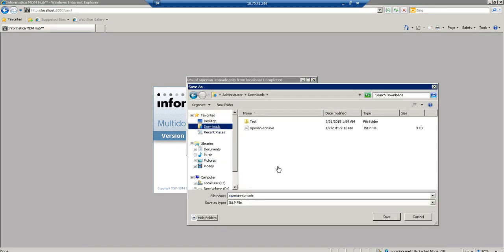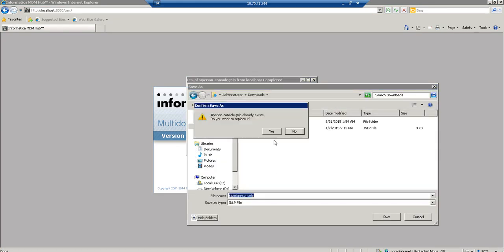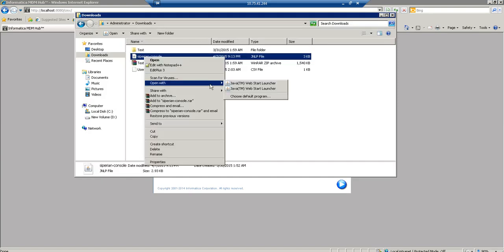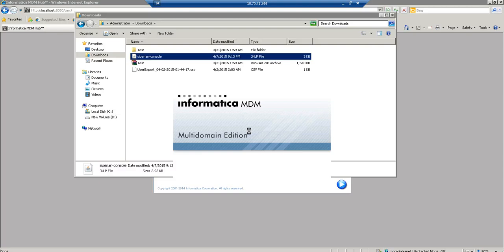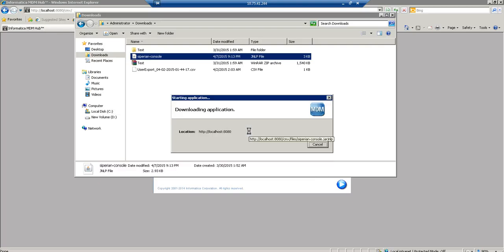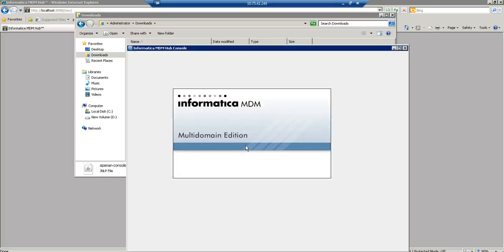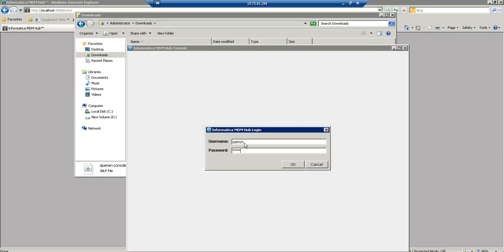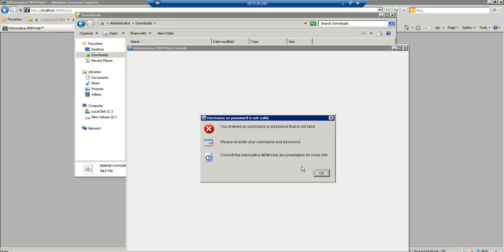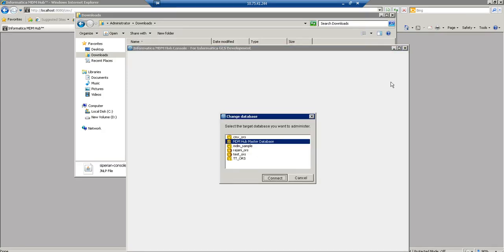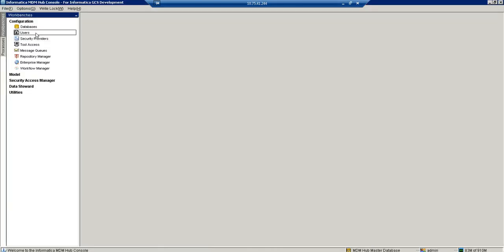There is no need to restart the server after changing the admin password. I directly launch a new hub console and try to log in. First I try the old password 'admin' — it throws an error saying the username or password is not correct. Then I provide the new password 'ROX' and I am able to connect successfully. That is how we can change the login password.